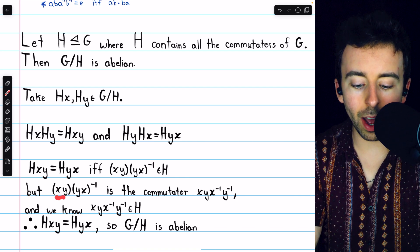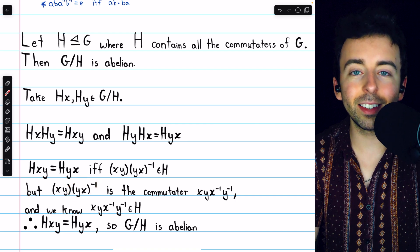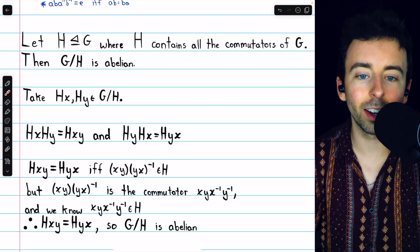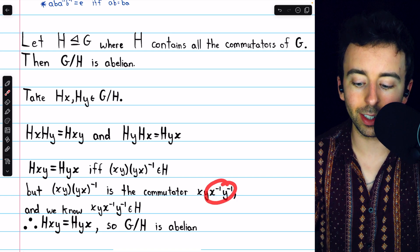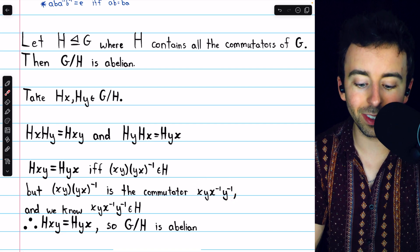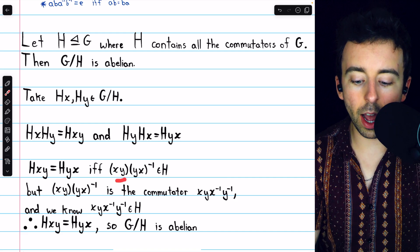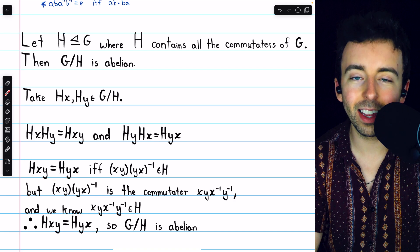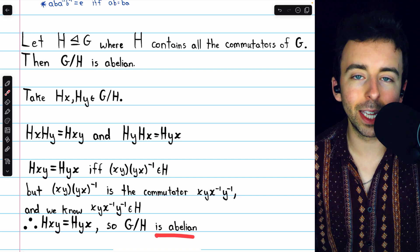It remains for us to prove that xy times yx inverse is an element of H. We see that xy times yx inverse — if we know how to take the inverse of a product of elements — this is actually just the commutator xy x inverse y inverse. It's sometimes called the socks and shoes property: to take the inverse of a product, we take the inverse of the product in the reverse order. So this is in fact just the commutator, which we know is in H by H's definition. H contains all the commutators. Since xy yx inverse is in H, we have that Hxy equals Hyx, hence the cosets commute. So this quotient group of G/H is abelian.